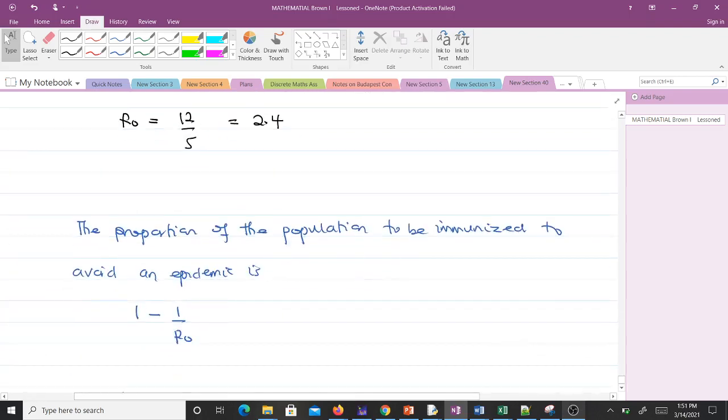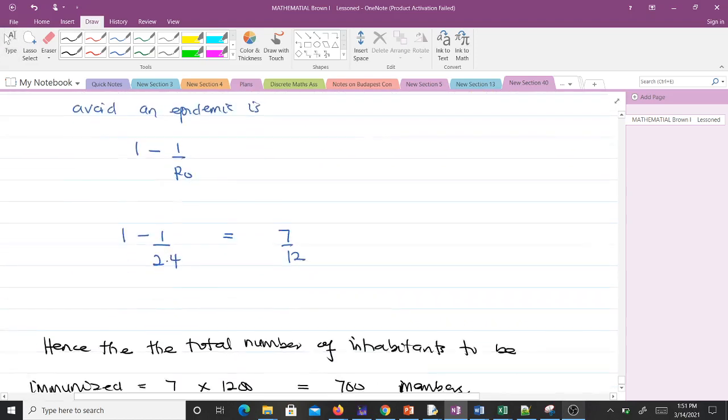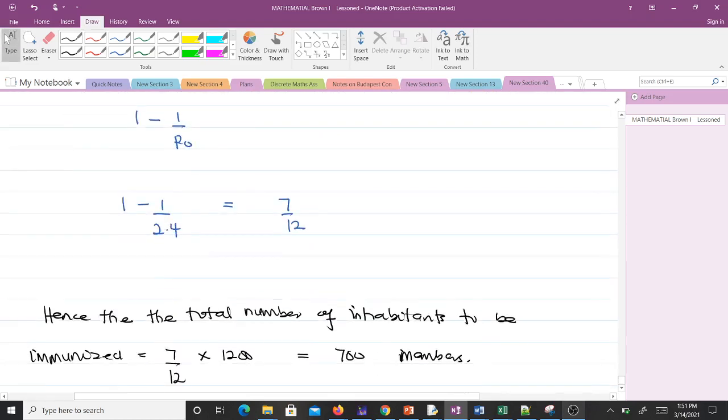The proportion of the population to be immunized is 1 - 1/R₀ = 1 - 1/2.4 = 7/12. If you divide the population into 12 equal parts, seven of them